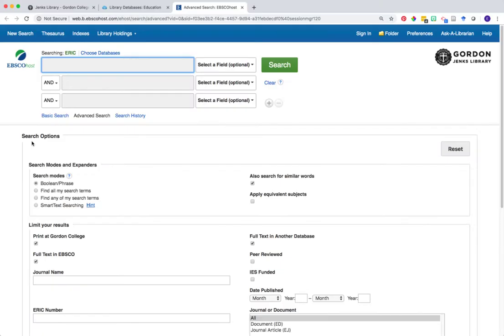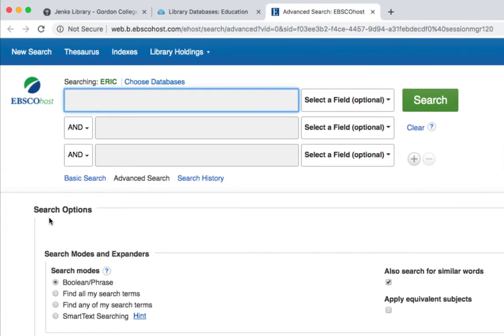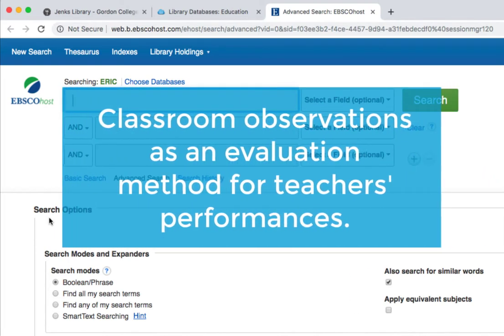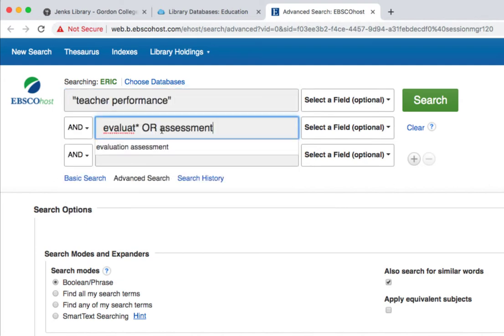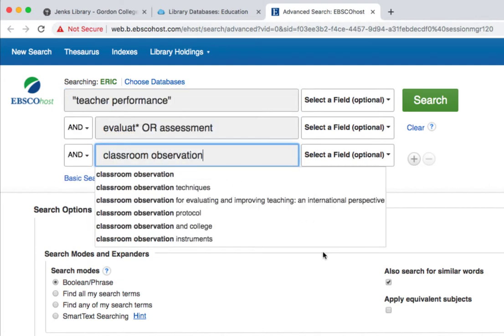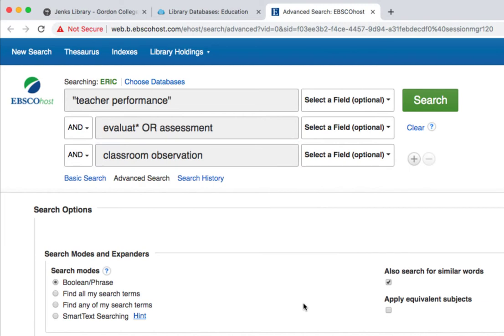To begin your searching, type your keywords into the search box at the top of the screen. Say we were interested in finding scholarly research articles about classroom observations as a potential method of evaluation for teachers' performances. From this research question we might pull out the keywords: teacher performance, evaluation or assessment, and classroom observation. Enter each of your unique keywords under their own search line.